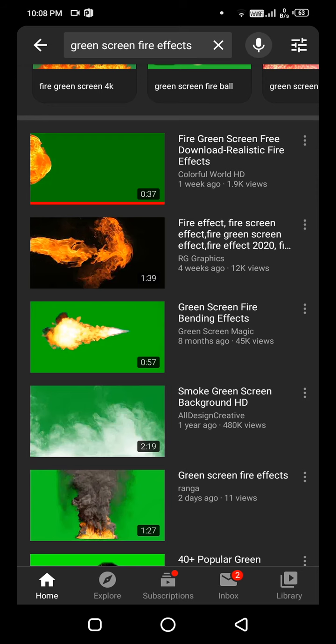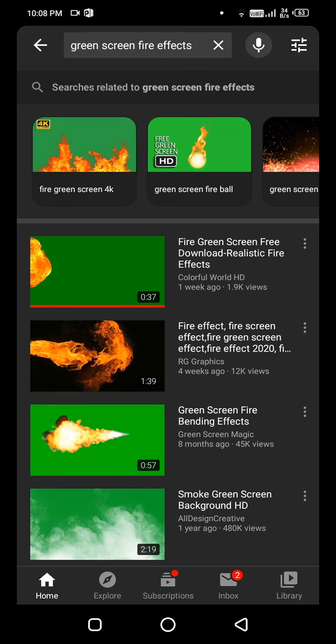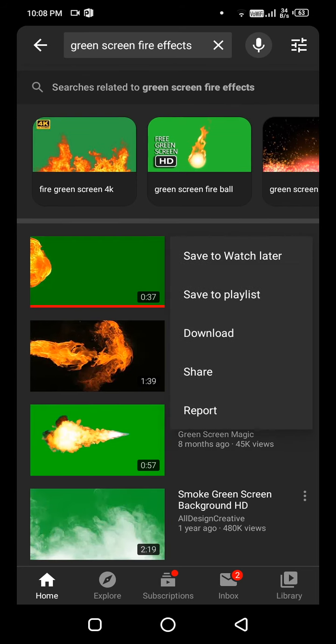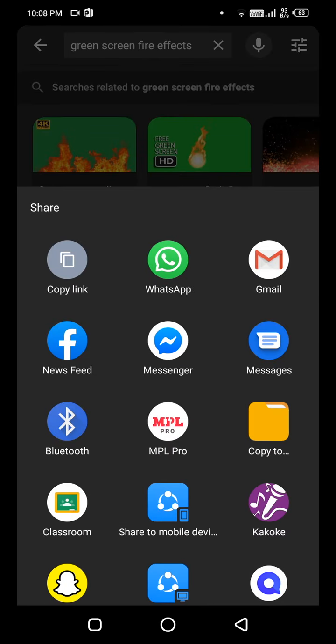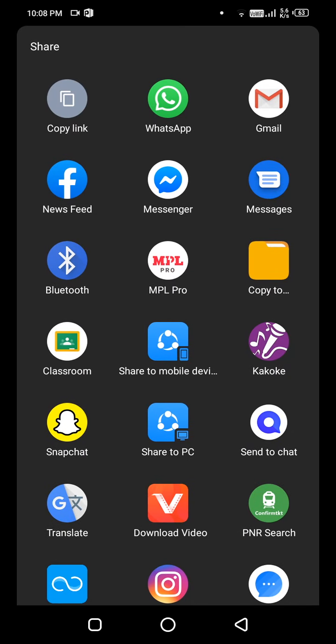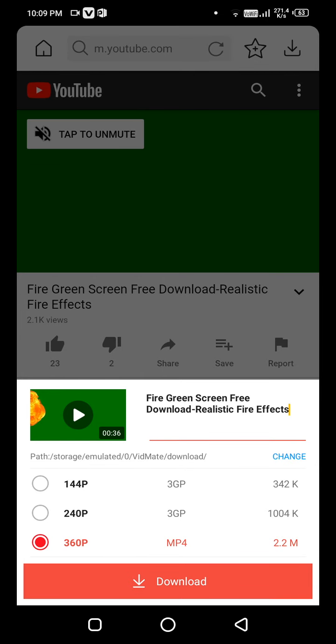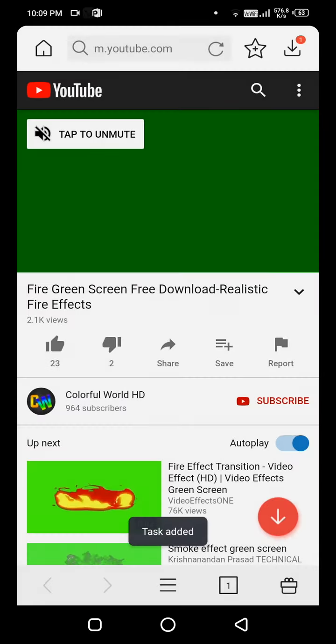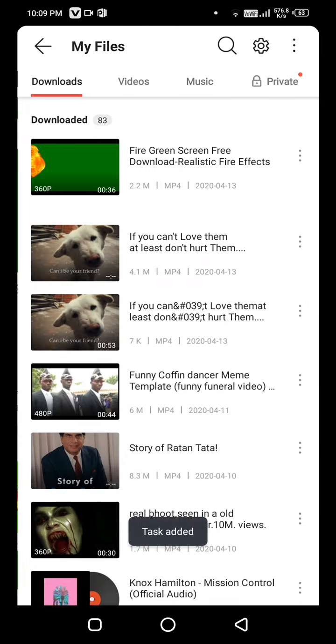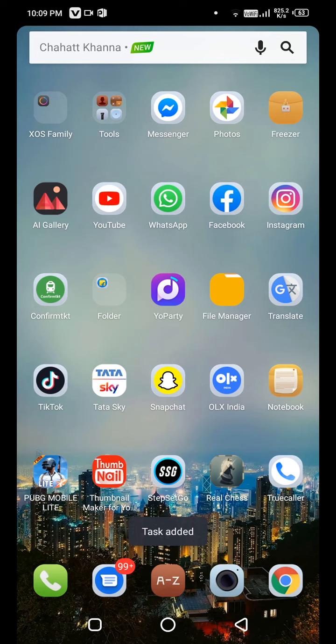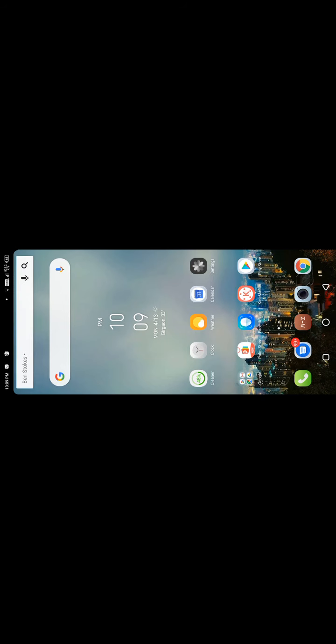So I will download one for now just to show you how to add it in KineMaster. It's very easy guys, let me show you. First I will download it. You can see it has been downloaded, now I will go to KineMaster.